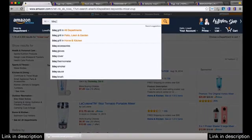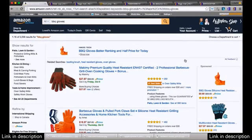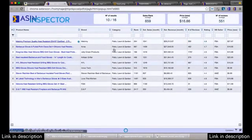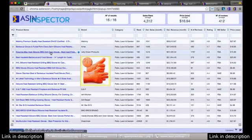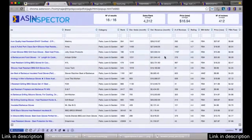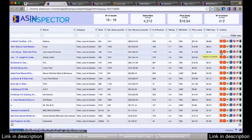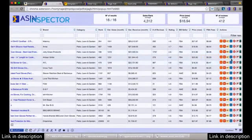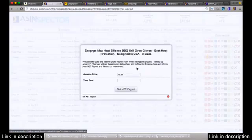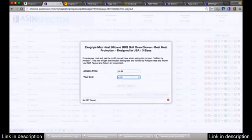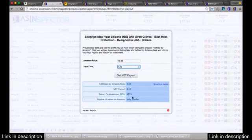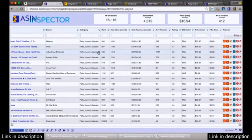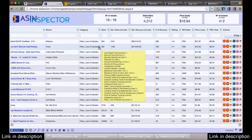Now let's try 'barbecue gloves.' Click AS Inspector Pro and let the data populate. I use filters all the time — let's pick one of these products and look at the cost over on Alibaba. Going back to the net payout — $1.70 cost, only one seller, 477% ROI. That's incredible and would be very easy to compete in.